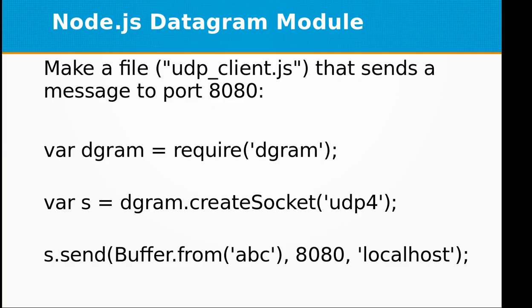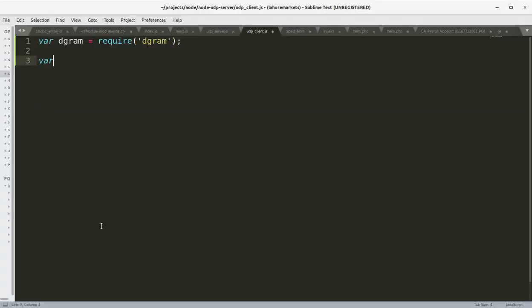We will be creating the socket dgram object same as we did in the server module, and it is UDP version 4.